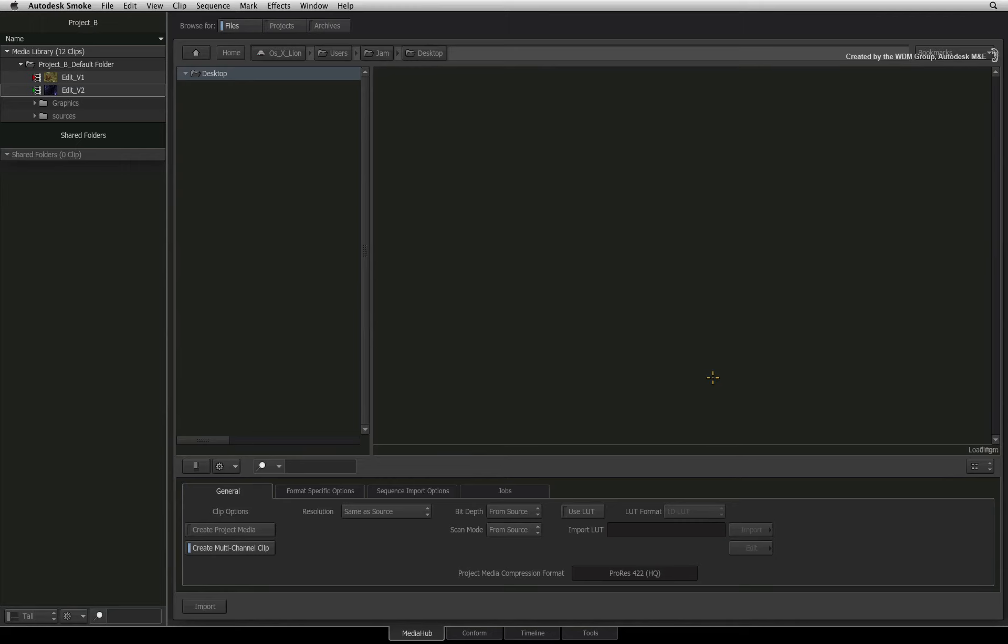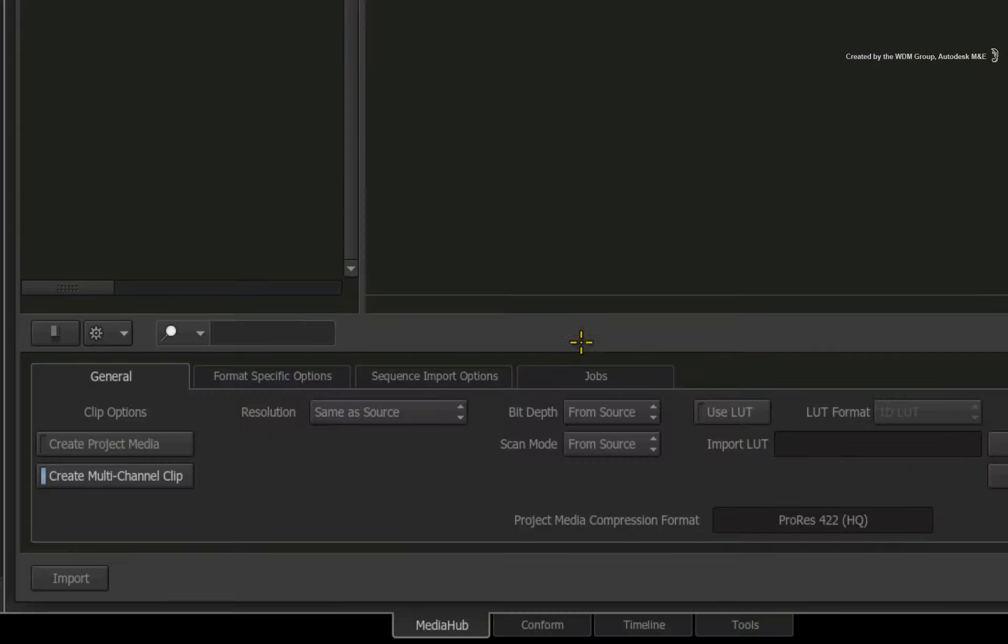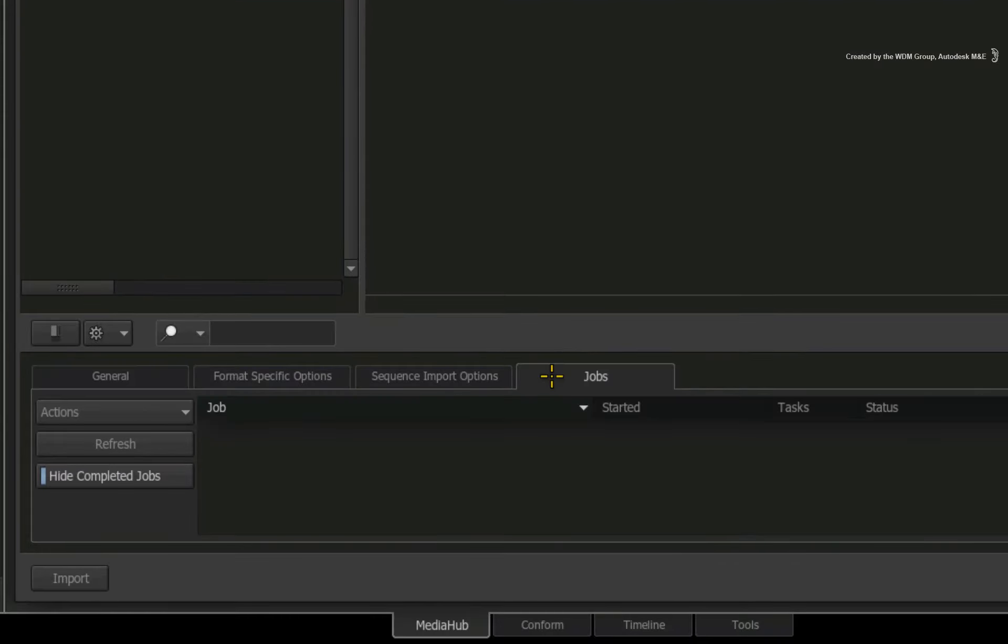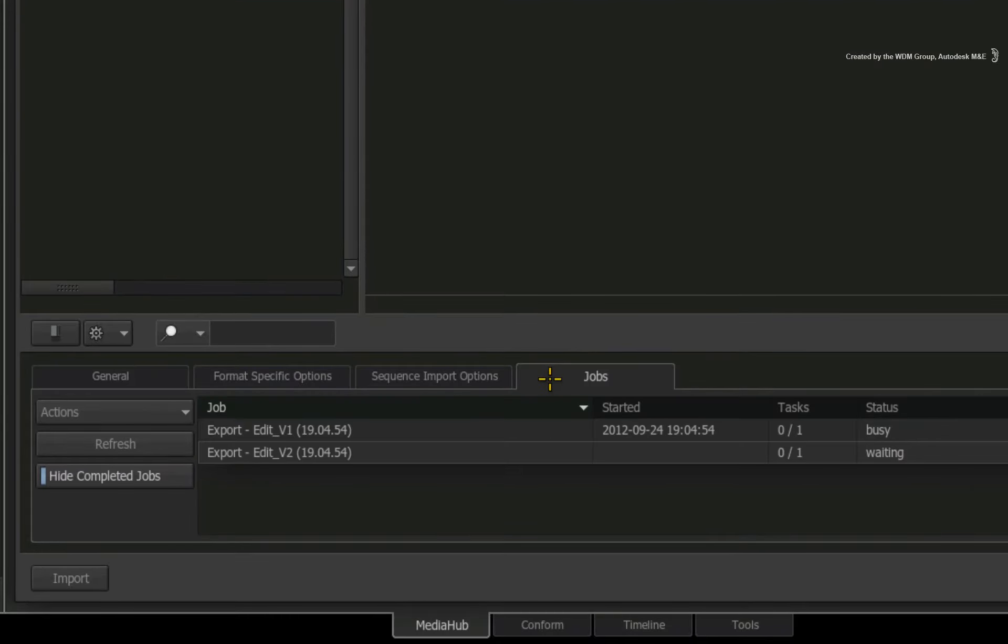The export kicks off in the background and you can carry on working. To monitor the export process, you switch to the jobs tab that will allow you to monitor the progress.